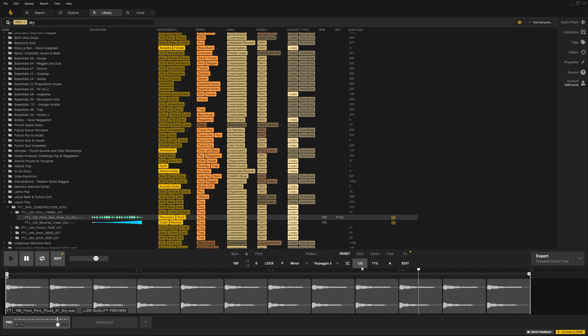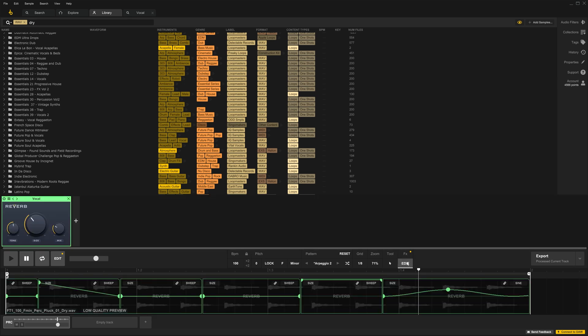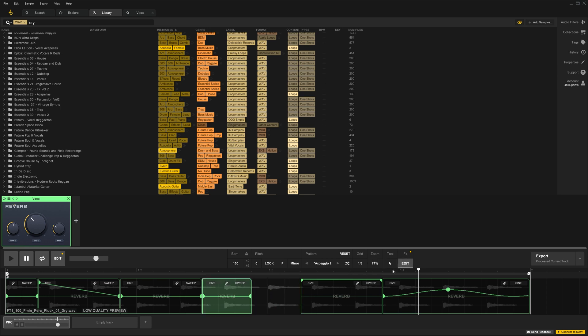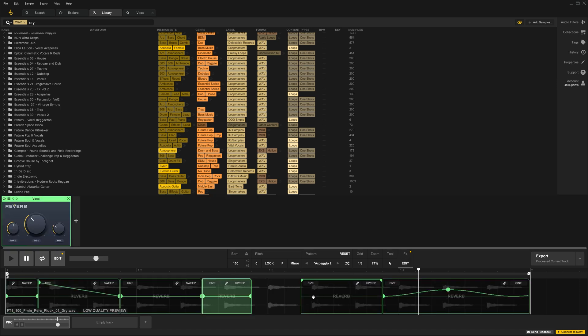One additional note about effects is that you'll see here I've got a pattern inside of my track view. When I go into my effect view, I've got my reverb selected. I can chop up the reverb clip differently than how the audio is chopped in the track view. That's pretty important and gives you a lot of flexibility on what you're doing with your effects.